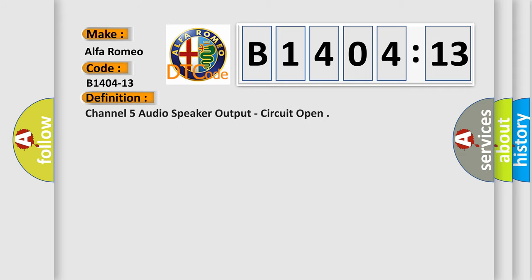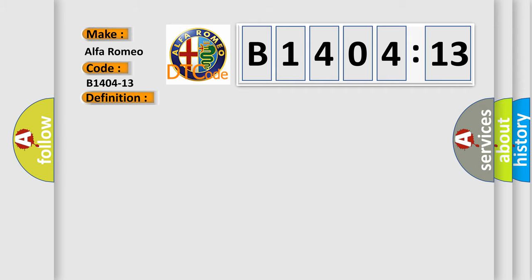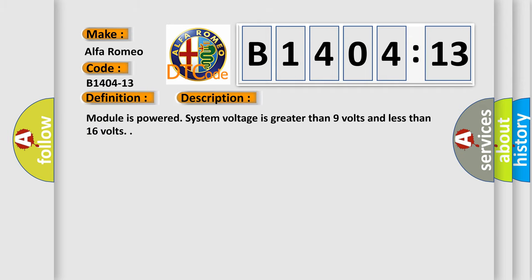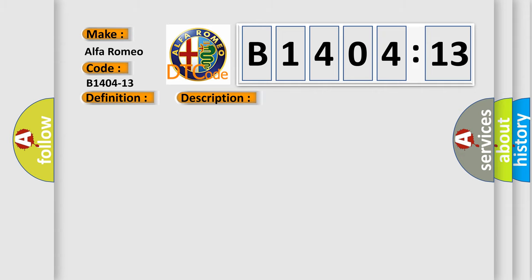For the car manufacturer Alfa Romeo, the basic definition is Channel 5 audio speaker output, circuit open. And now this is a short description of this DTC code. Module is powered, system voltage is greater than 9 volts and less than 16 volts.